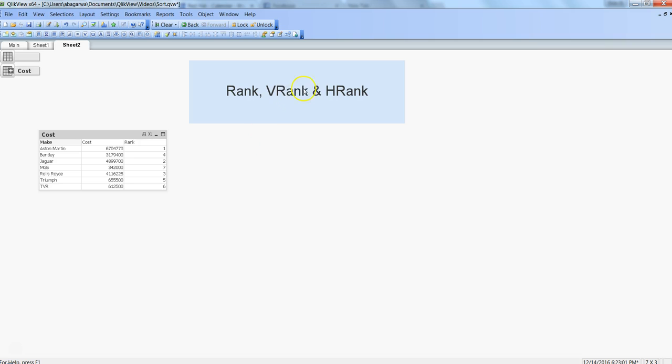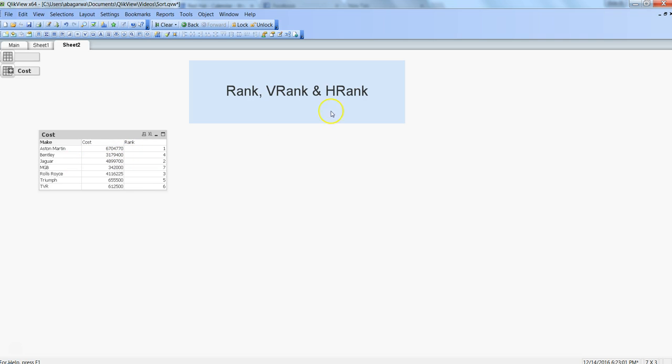You can quickly look into the help and specify your mode and format based on your requirement. Then we have the hrank function. Hrank is nothing but the horizontal rank.